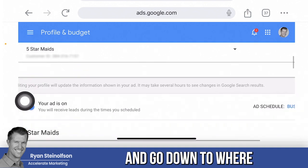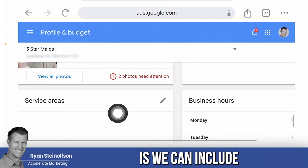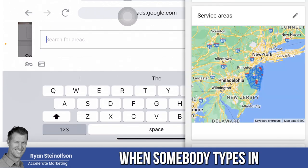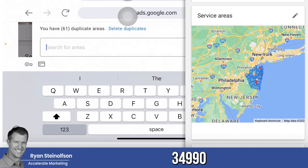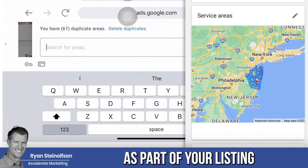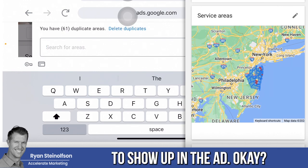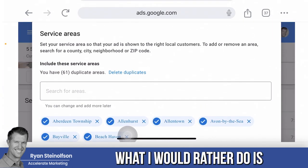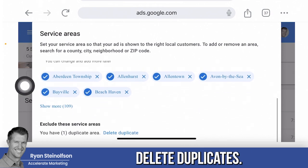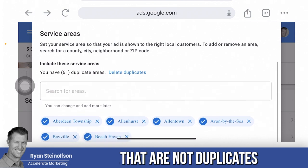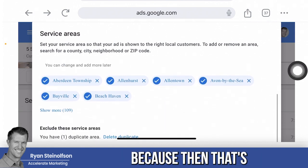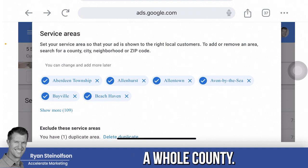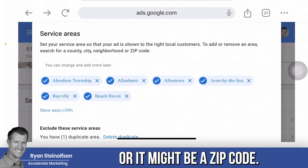When you go to the profile and budget section, scroll down to where you can edit your service areas. You can include additional zip codes, additional cities — whatever you need — so that you show up when somebody types in a zip code like 34990. If a zip code isn't part of your listed service area, you're just not going to show up in the ad. You can see there are some duplicates — you can delete duplicate areas. The main thing is to add areas that are not duplicates, like additional zip codes that you know you can service, because that's going to expand your area.